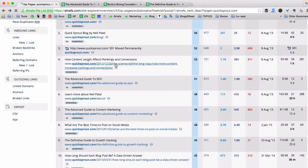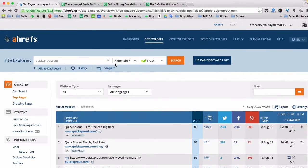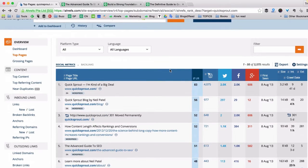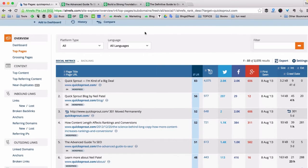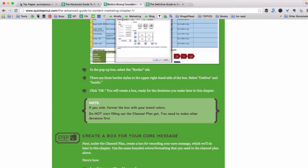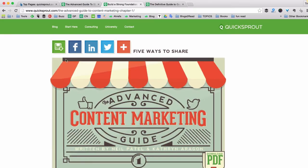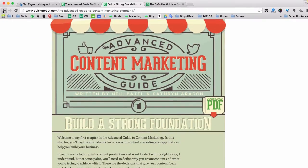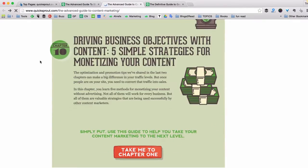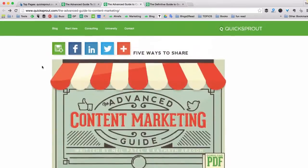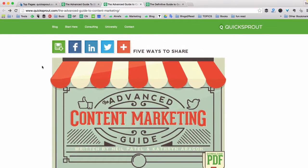But if you're not able to find any great linkable assets already created by your competition, I think that's actually better at some point, because you don't have to waste a ton of resources coming up with something better than a piece that's already awesome.